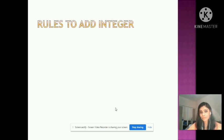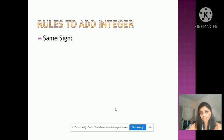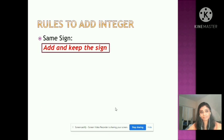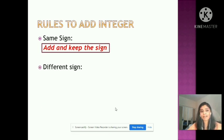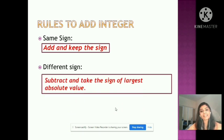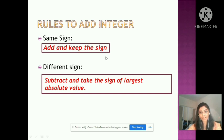Let us recall both rules. There are two rules to add integers. For integers with the same sign: add and keep the sign. For integers with different signs: subtract and take the sign of the largest absolute value.